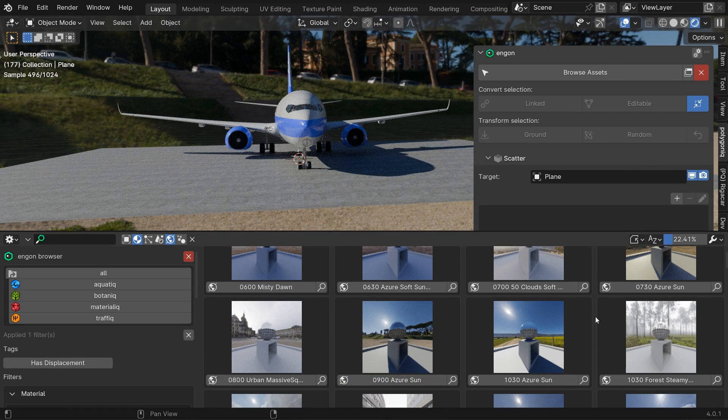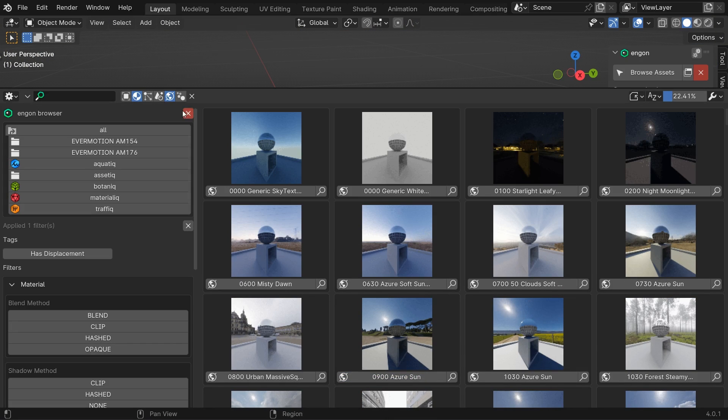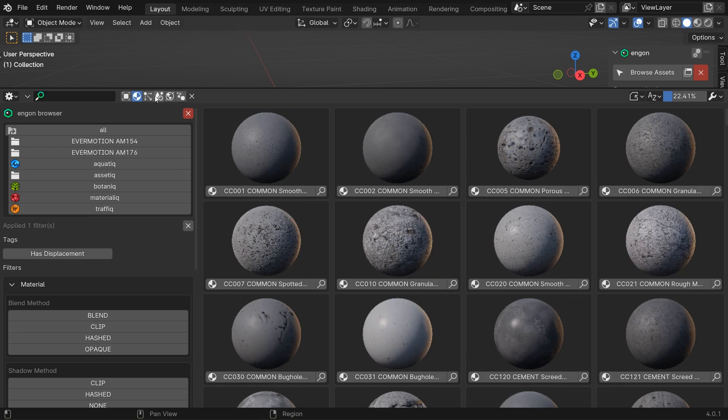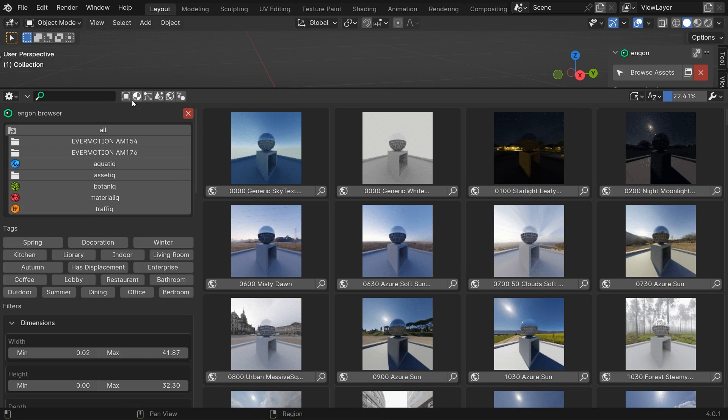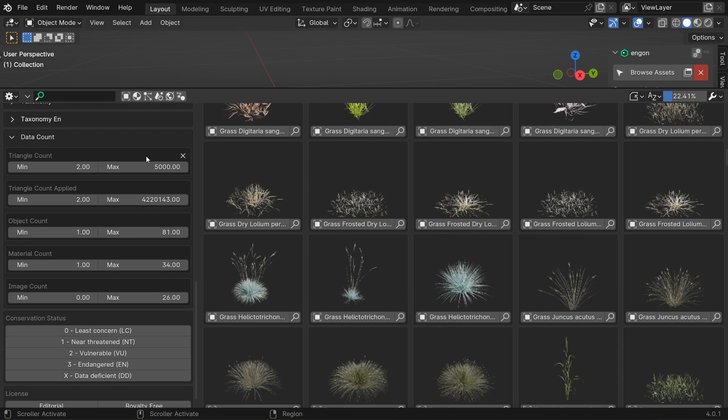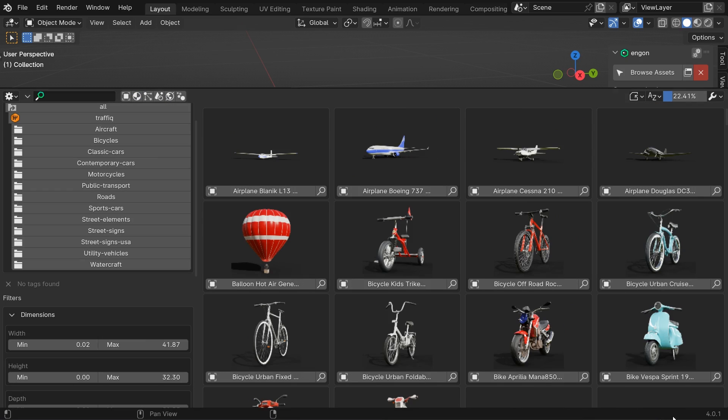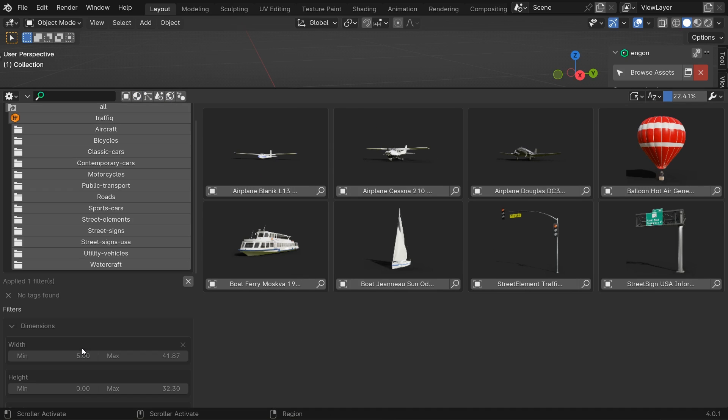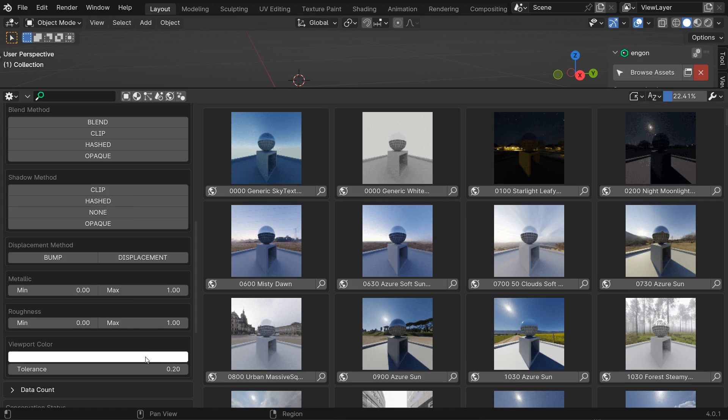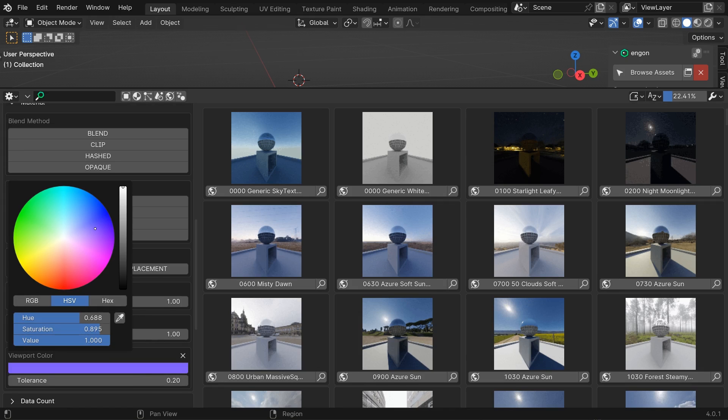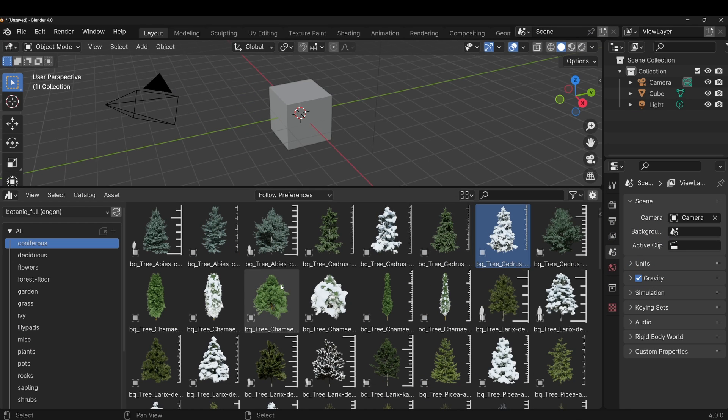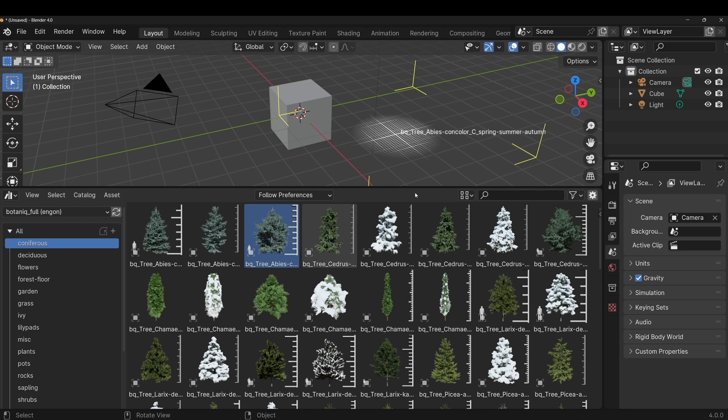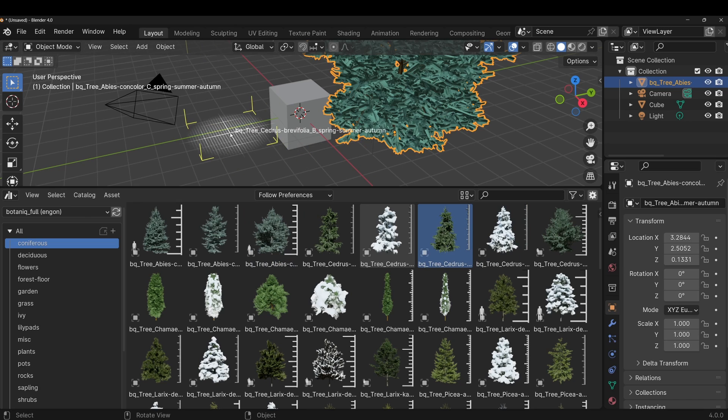It also allows for some advanced filtering of the assets that is not possible with the native asset browser such as limiting the triangle count, size of the asset or even the color. If you prefer Blender native asset browser you can use it as well and NGON will add all packs into the asset libraries.